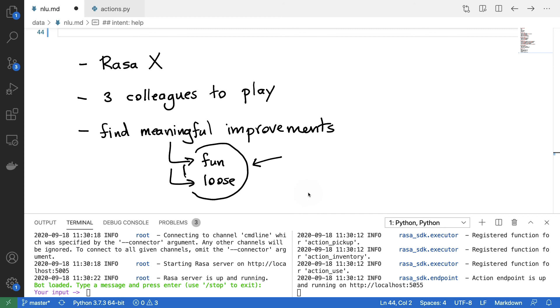Now, the first thing that I got to do is set up RasaX locally. So let's do that in the next video.